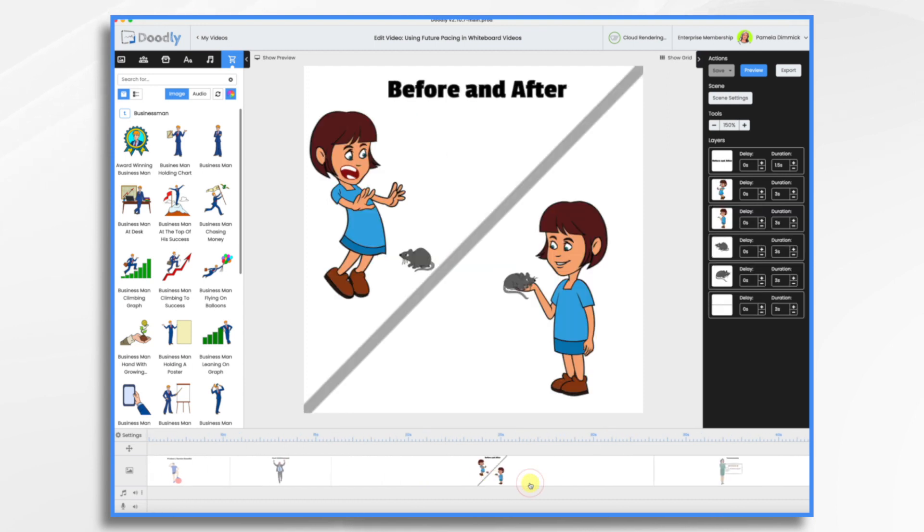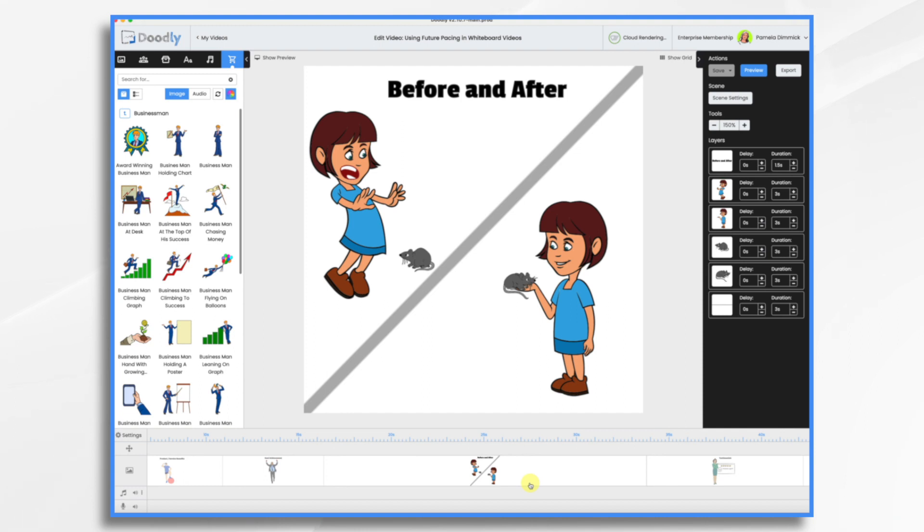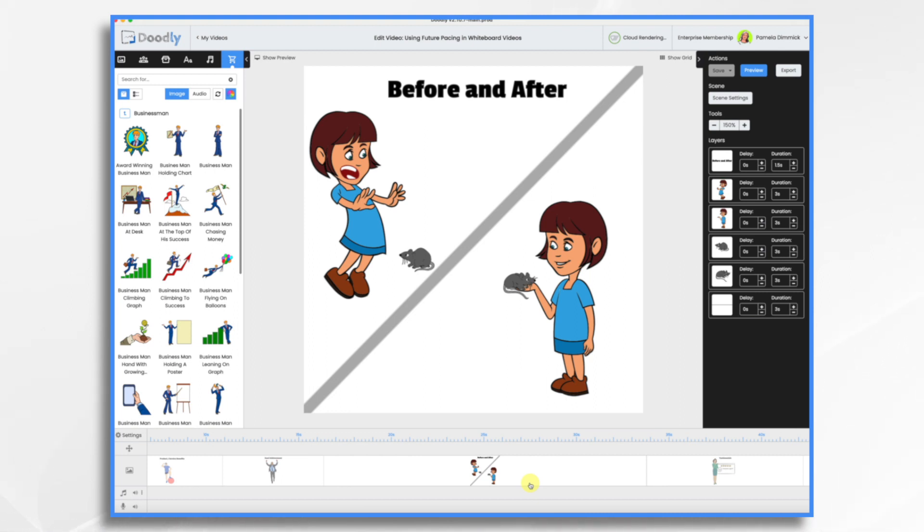You could also do before and after. So you can visualize the contrast between a before scenario—these are like your problems and challenges. So this little girl here is afraid of a mouse. After the solution or success has happened, it shows the transformation. So we can pretend she went through some therapy and got over her fear of rats.